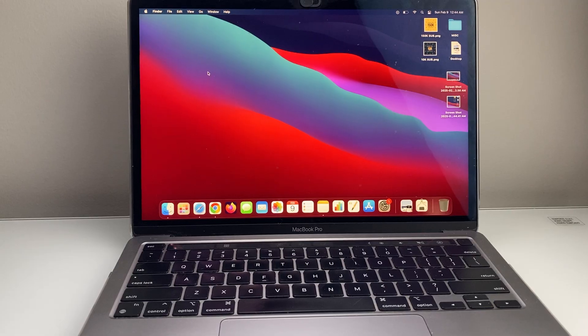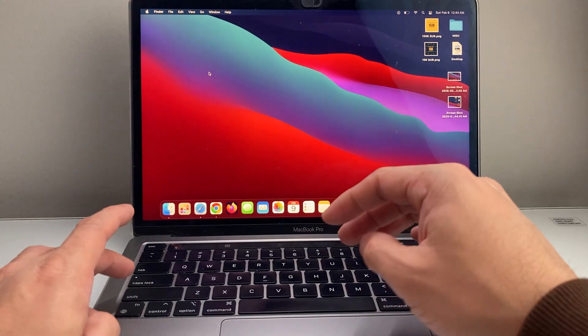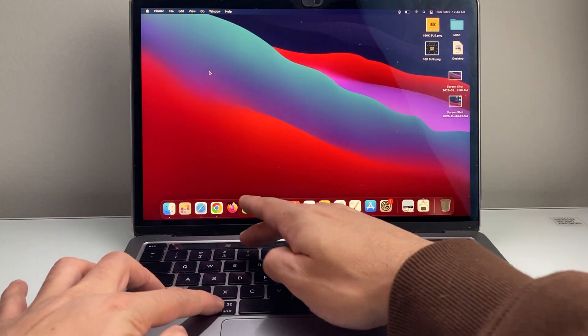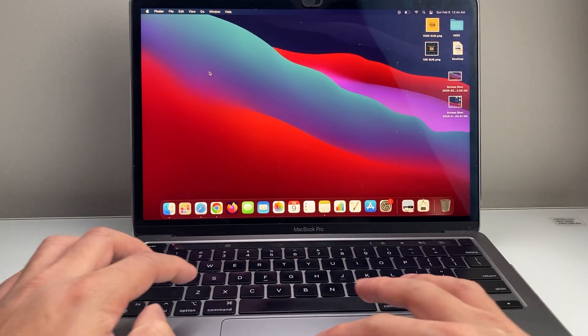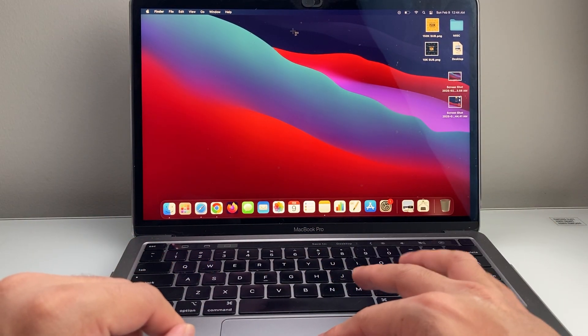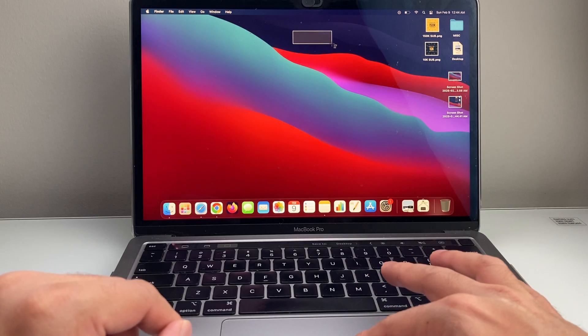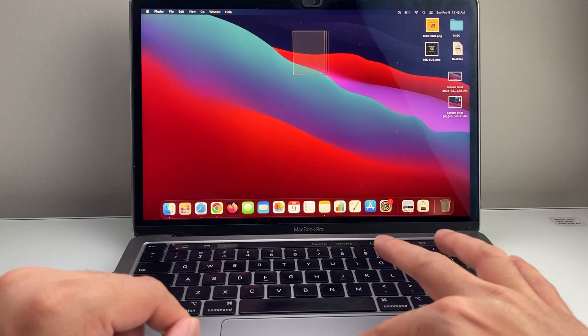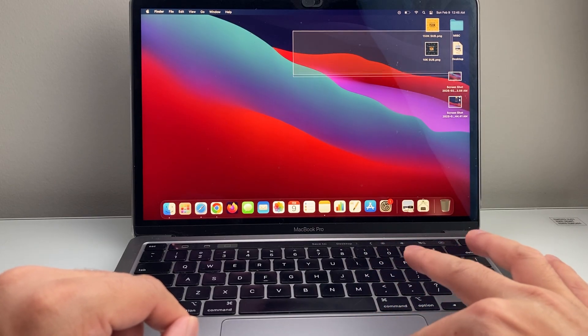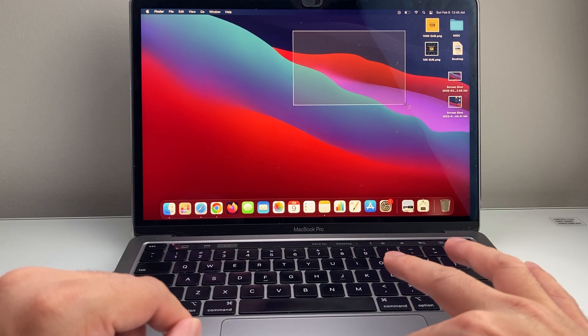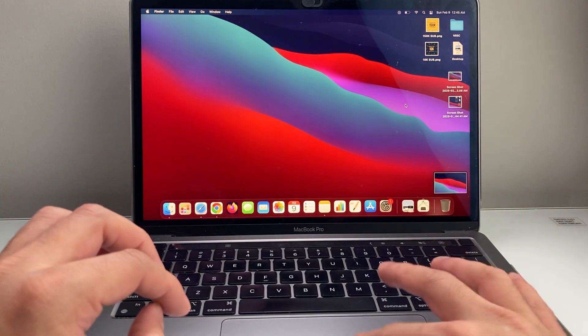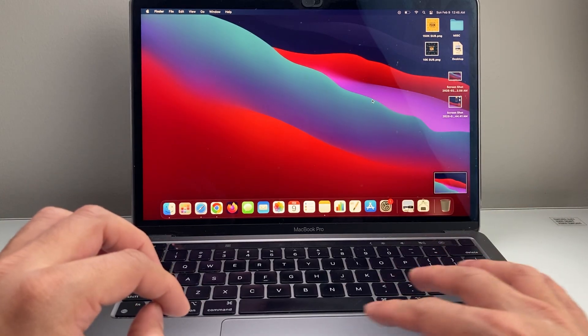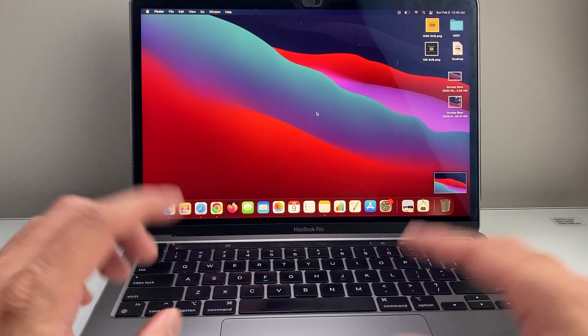all I did was press Shift, Command, 4, and then on the trackpad here, you just press and hold your thumb to move this around, and then once you're satisfied, let go, and it'll take a screenshot of that portion.